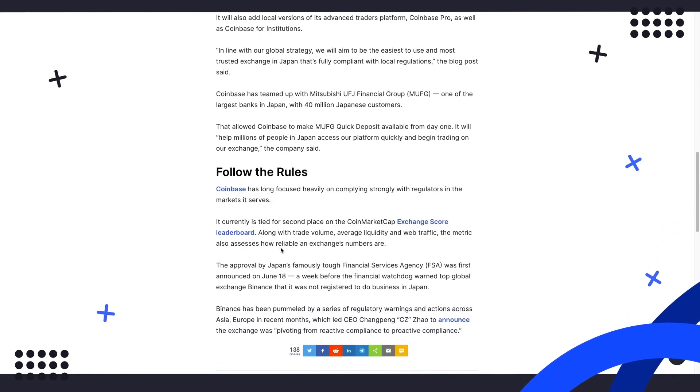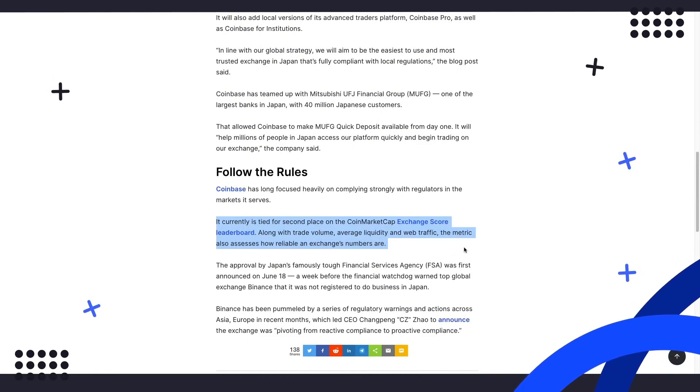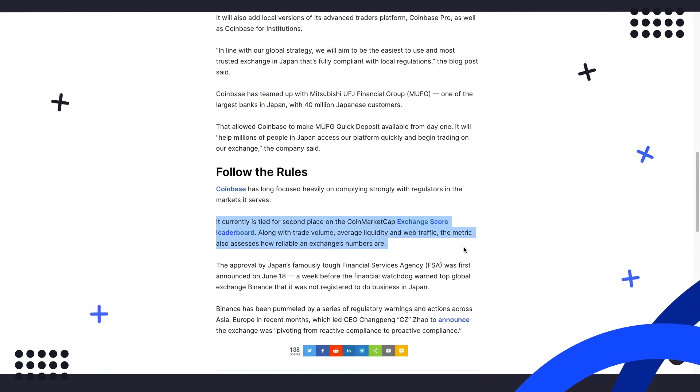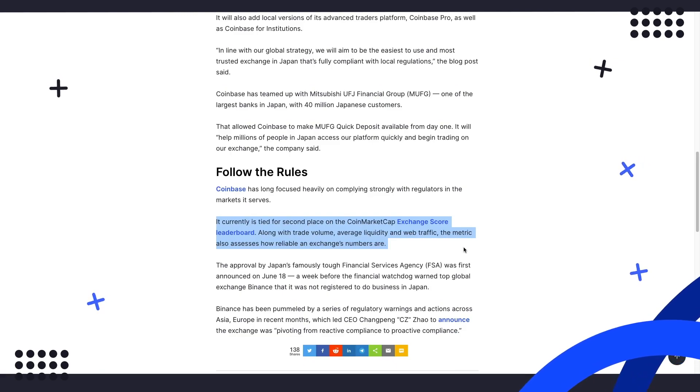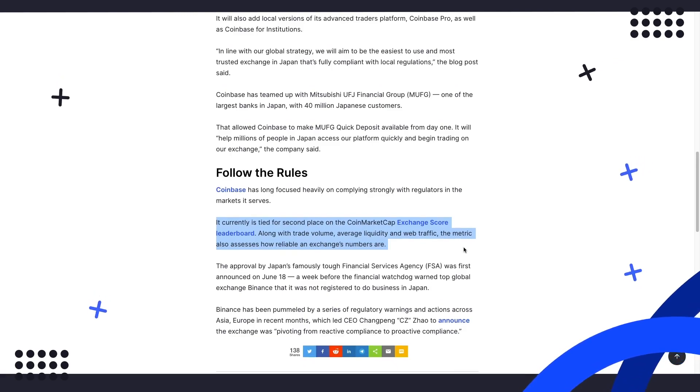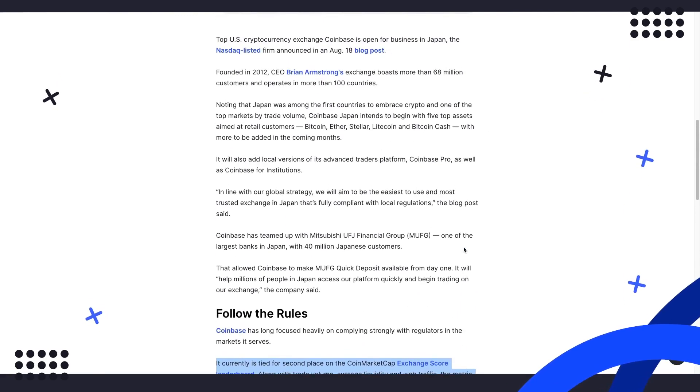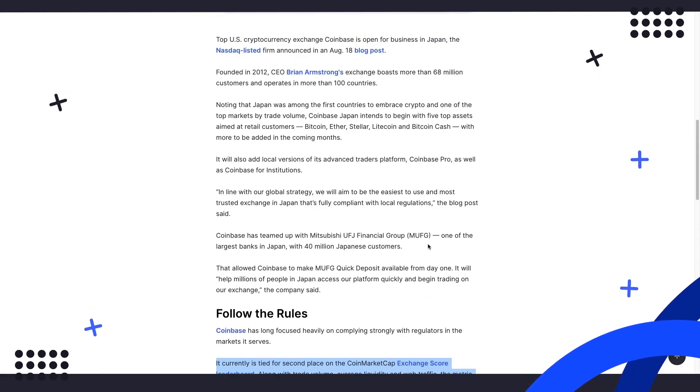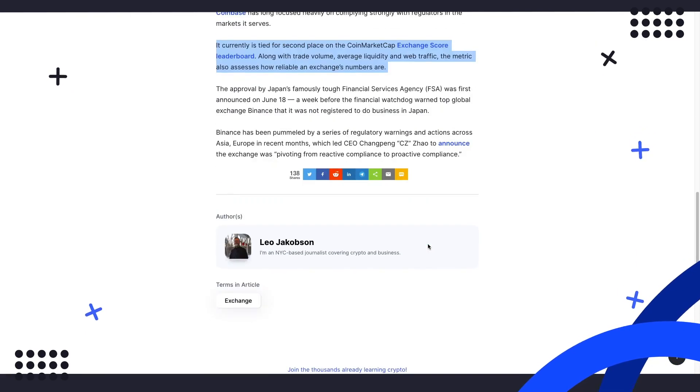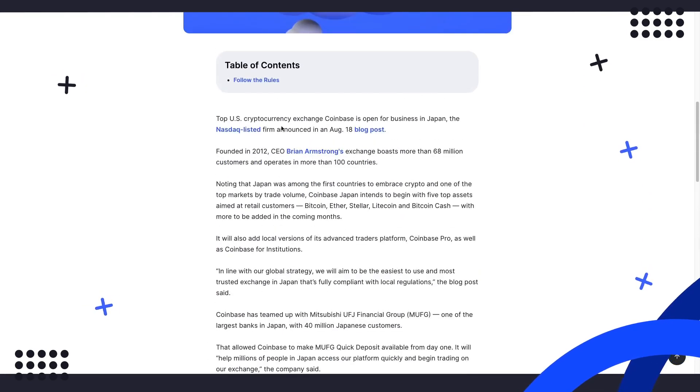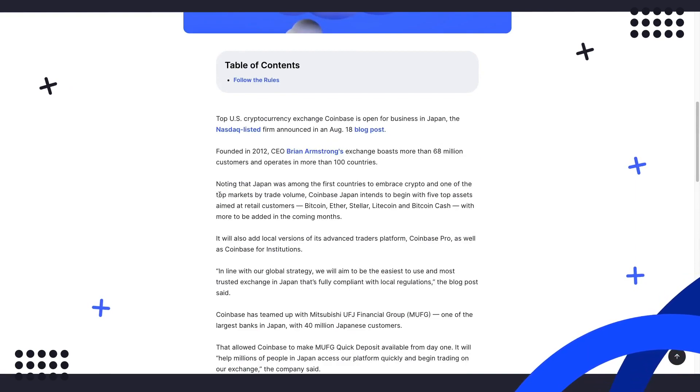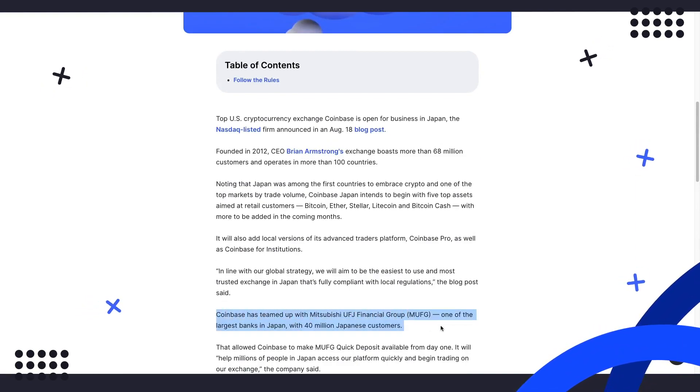Along with trade volume, average liquidity, and web traffic, the metric also assesses how reliable an exchange's numbers are. Despite numerous worldwide authorities cracking down with regulation on other large exchanges, Coinbase has long focused on complying with all regulators in each market it serves. Approved in June, the NASDAQ-listed firm announced that they have partnered with Mitsubishi UFJ Financial Group, MUFG, one of the largest banks in Japan with over 40 million Japanese customers.